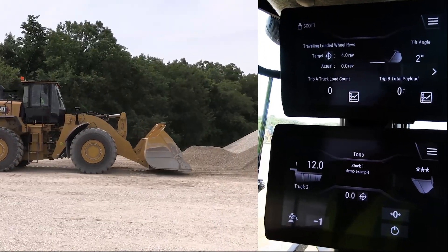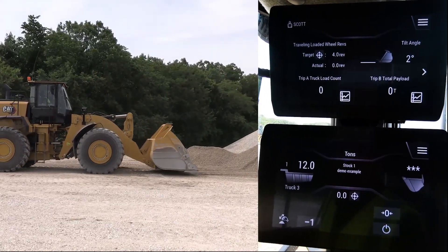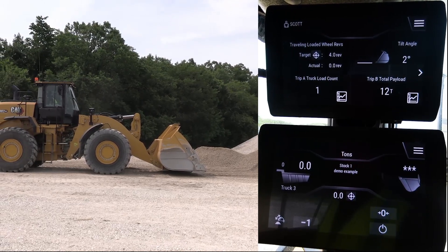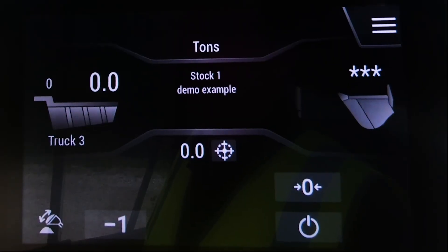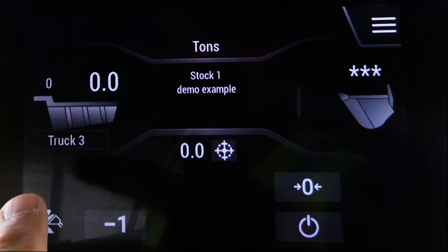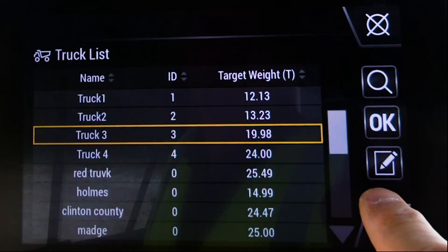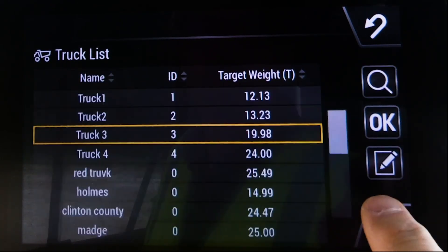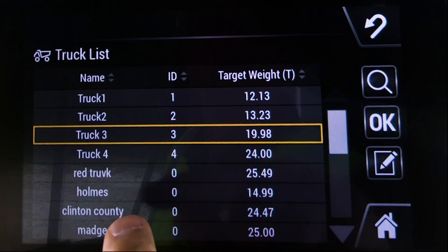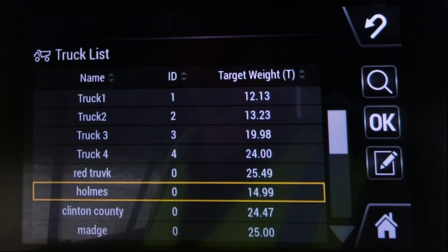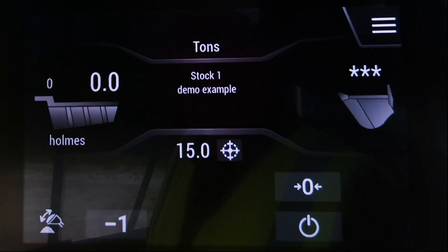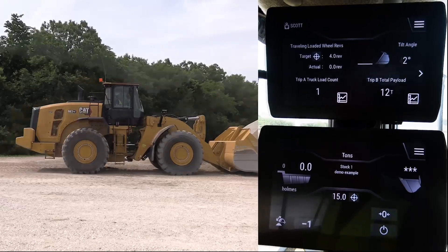Truck 3 is done — all he wanted was that 12 tons, so I'm done with that demo example. I've got another truck coming in, so I want to go ahead and load him out as well. In this case I want to load Holmes's truck, so I'm going to get a second bucket load here.